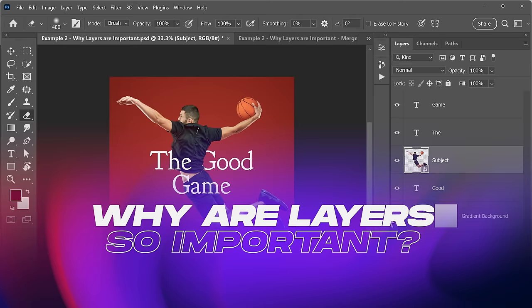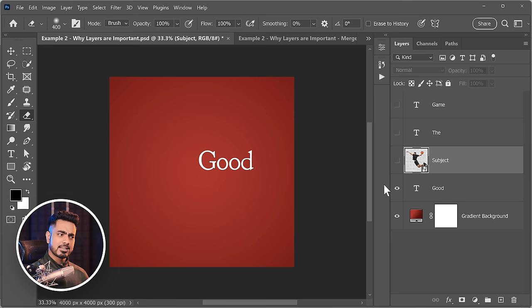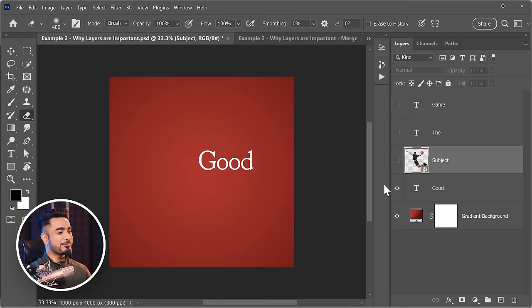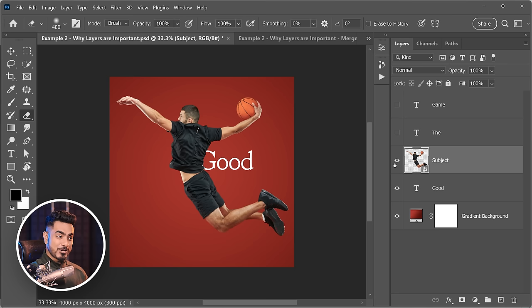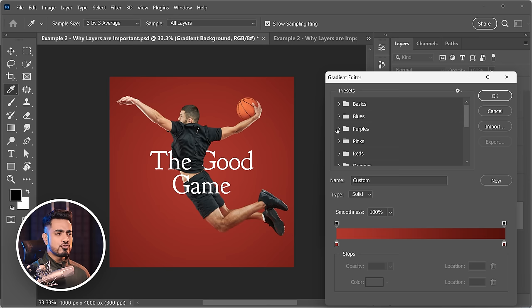Why are layers so important? Here we have a simple design with a gradient background, some text on top, a subject above that, and more text on top. With layers, we have the flexibility to change literally whatever we want. We can double-click on the background and change it to any gradient we want, change the text by double-clicking the T, or move and resize the subject.